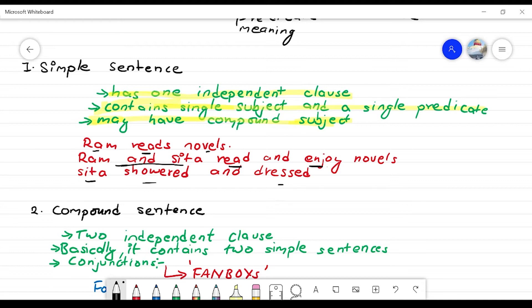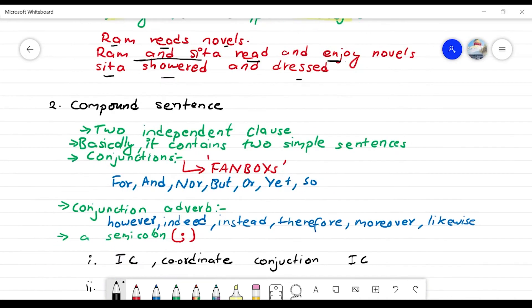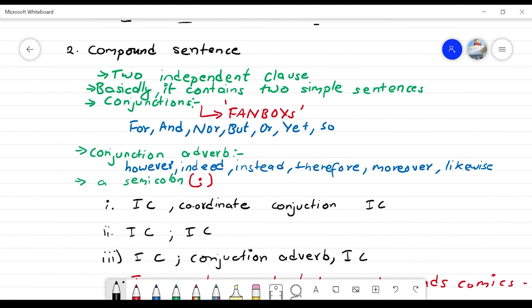So, a simple sentence has one independent clause, one single thought, one complete thought. It has a subject and a predicate. Now, moving on to the compound sentence. A compound sentence has two independent clauses.